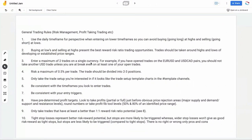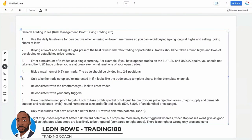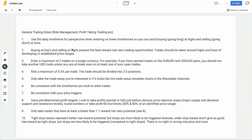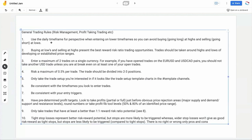I want to go over some general trading rules for newer traders. These apply whether you're trading supply and demand daily zones, stop hunts, or capture pain relief. There are certain things you must adhere to. Number one is obviously use the daily time frame for perspective when entering on lower time frames.